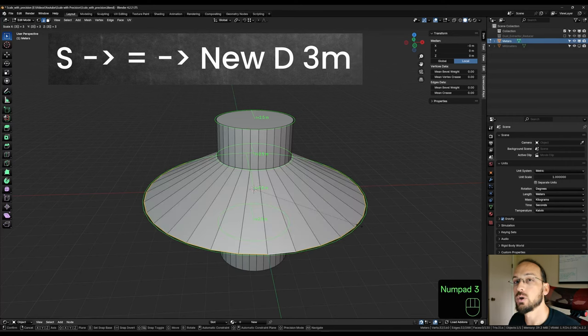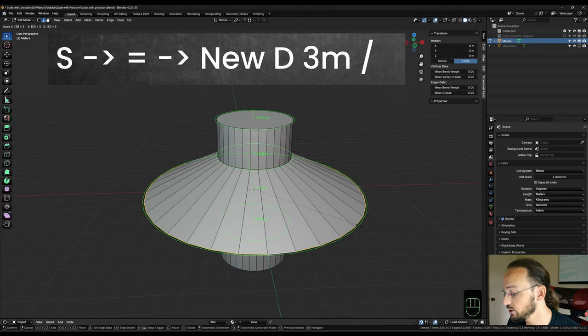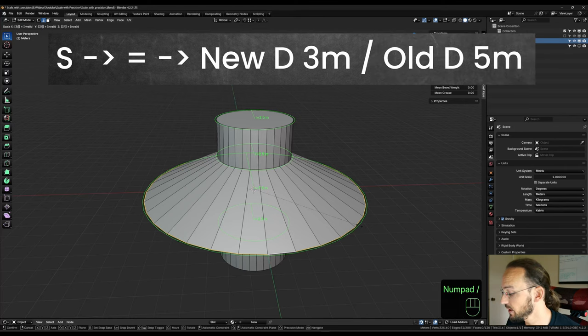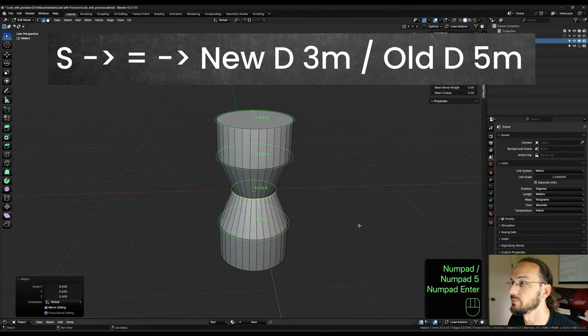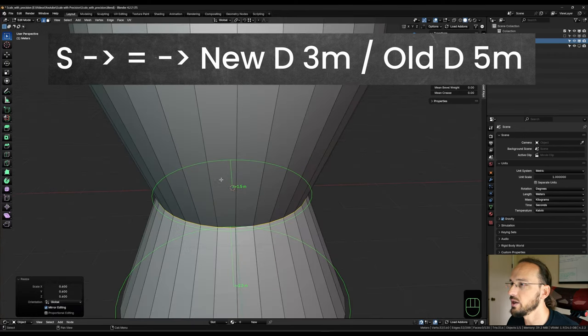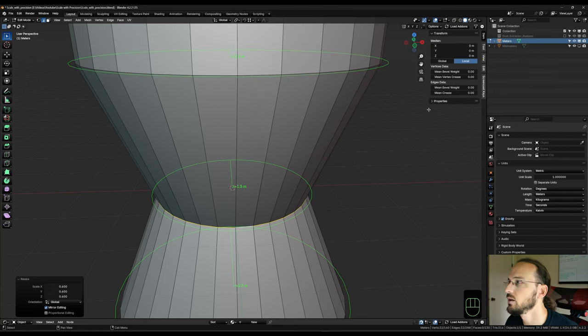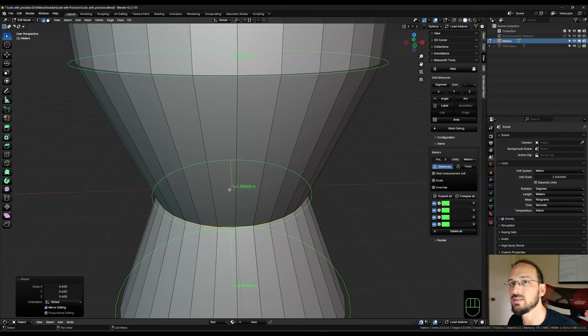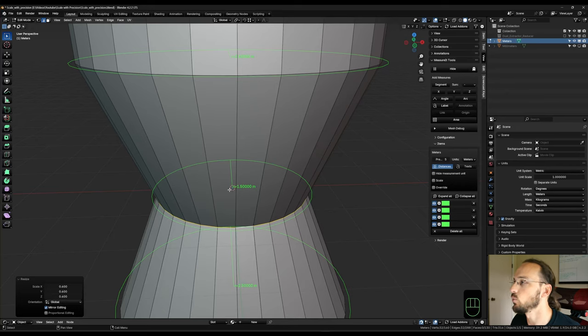So 3, and we're going to divide it by the current dimension, which is 5. So divide it by 5, enter. And as you can see now here, we have a radius of exactly 1.5 meters. If I give it some more precision, we can see it's precisely 1.5 meters, which makes a diameter of 3 meters and that is precisely what we want.